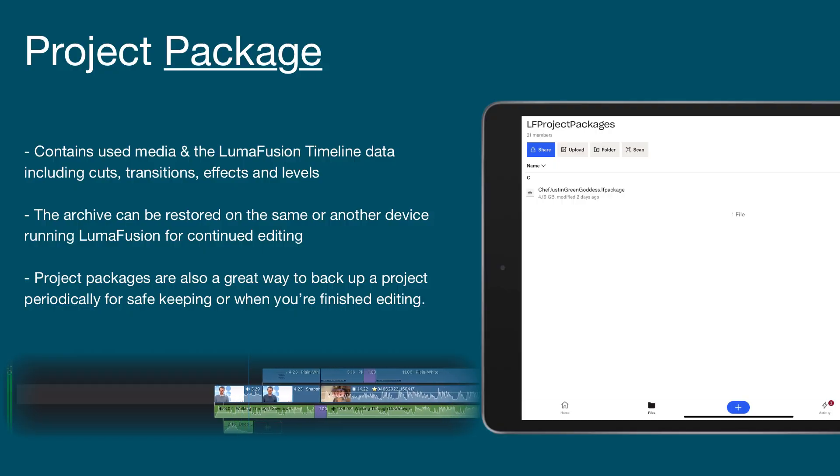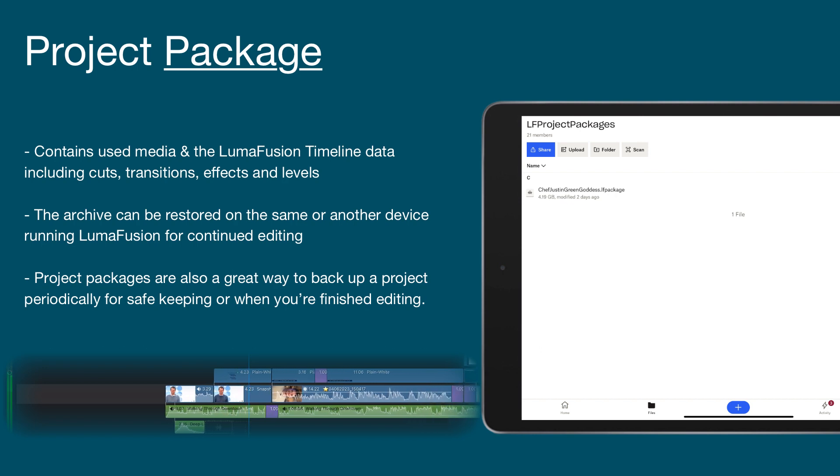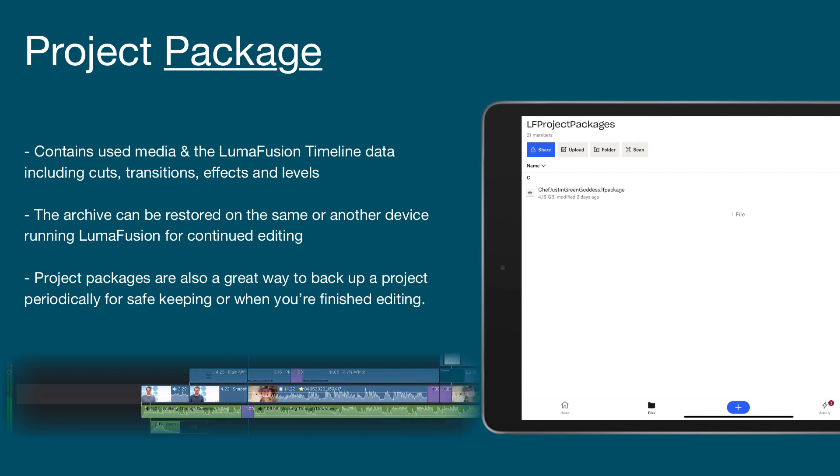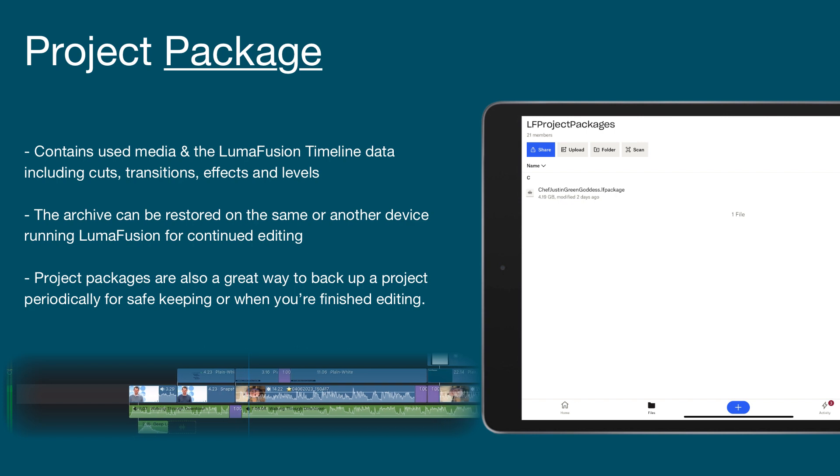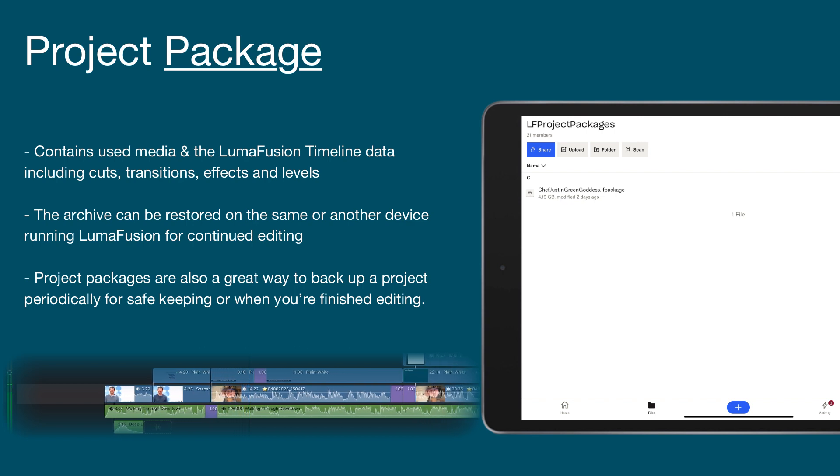A LumaFusion project package is an archive of your project that contains both project data and media. Project data can include things such as transitions and applied effects.